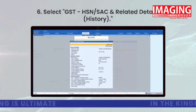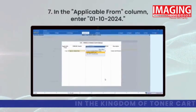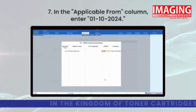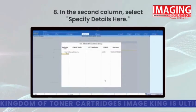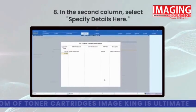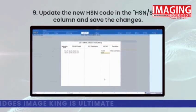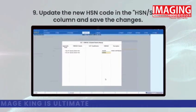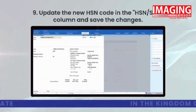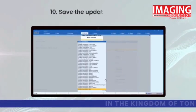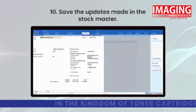In the Applicable From column, enter January 10th, 2024. In the second column, select Specify Details Here. Update the new HSN code in the HSN/SAC column, save the changes, and save the updates made in the stock master.